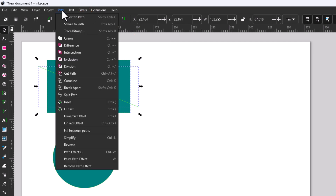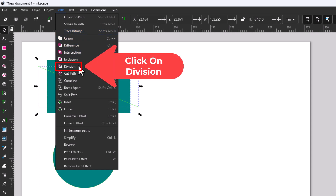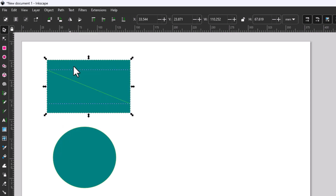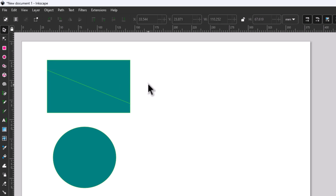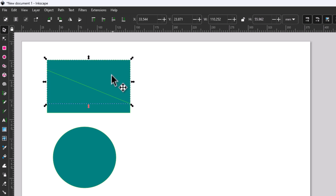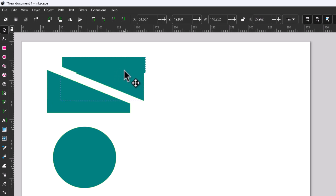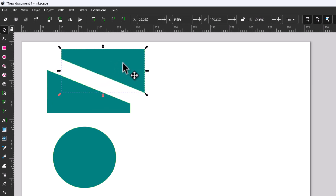I'm going to go down and click on Division. Now I'm going to click off of my shape and back on — see, I have cut that shape.